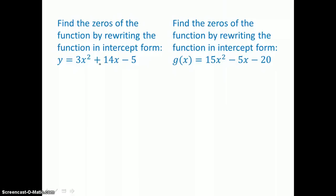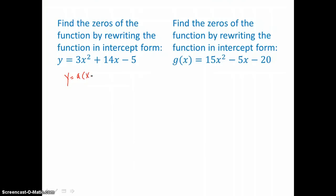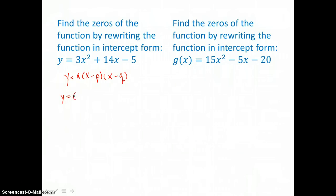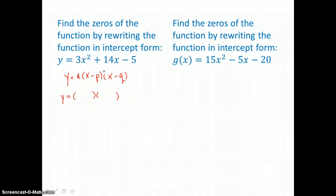In the first example here, we want to find the zeros of the function by rewriting it in intercept form. Remember, intercept form is Y equals A times the quantity X minus P times the quantity X minus Q. In that form, P and Q are the X-intercepts or the zeros of the quadratic equation. Taking this equation and factoring — the greatest common factor is 1, so our A value is 1.